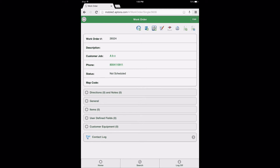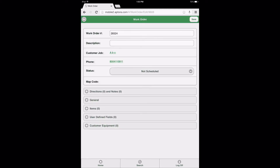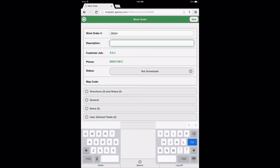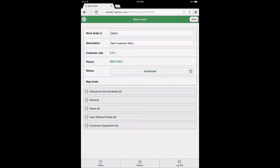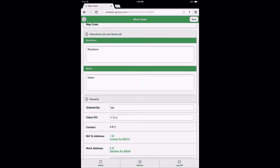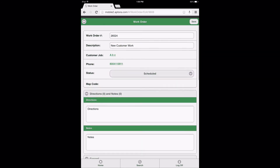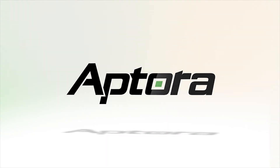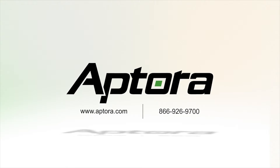From here, a user will select the Edit button from the top right of the Work Order Form page to begin editing the Work Order. Users with the appropriate permissions have the ability to edit the Work Order number, description, and status, add directions and notes, and general Data View information fields, add items, view user defined fields, and customer equipment, if any. For more information about creating a Work Order and the Data View options and functions, please visit our website or contact the Aptora Sales Team.